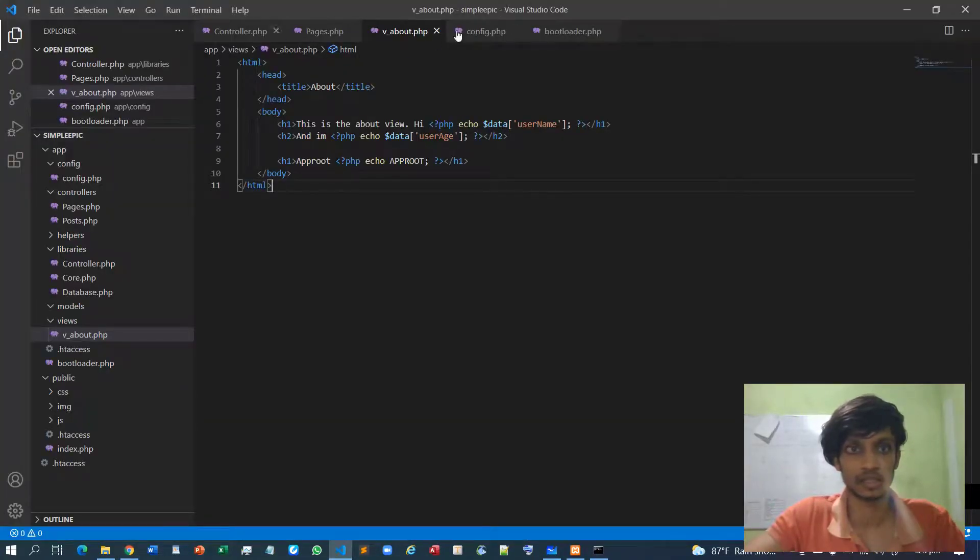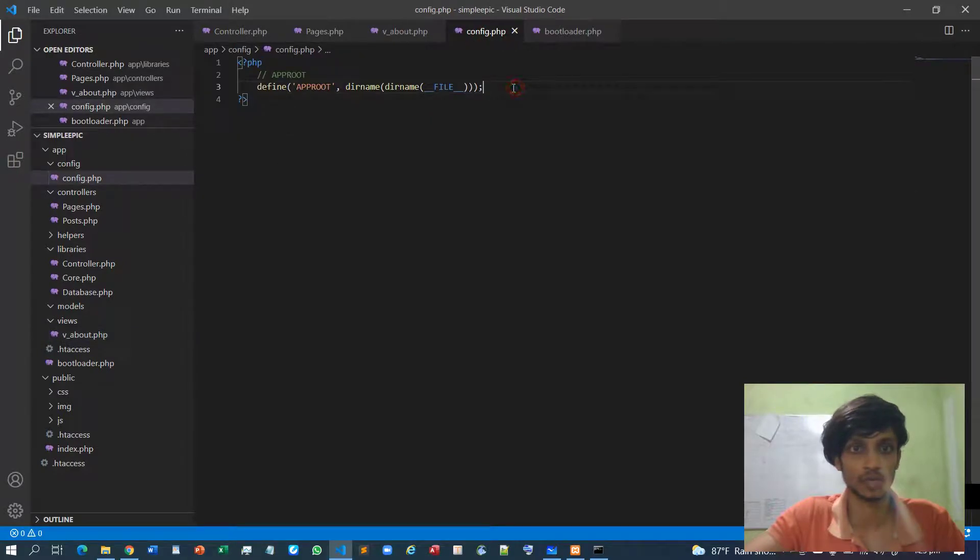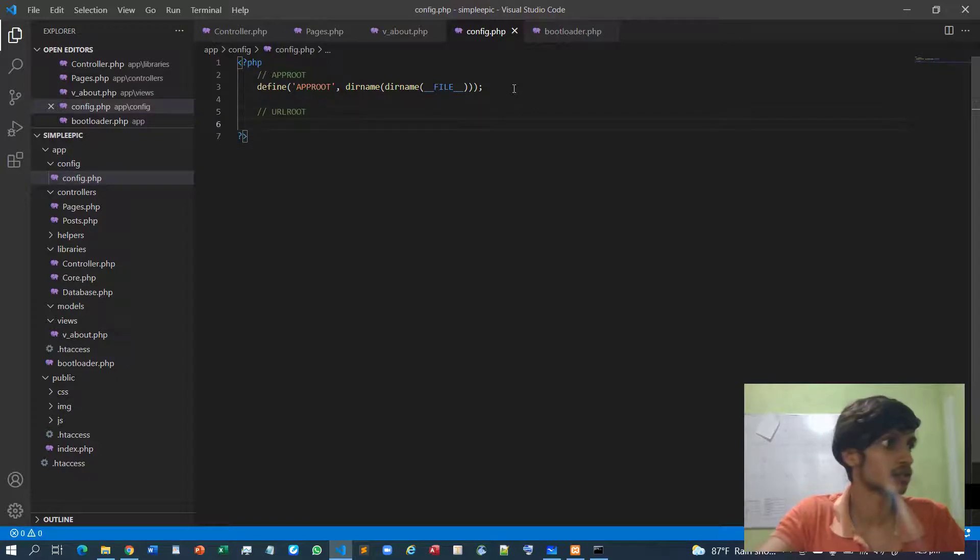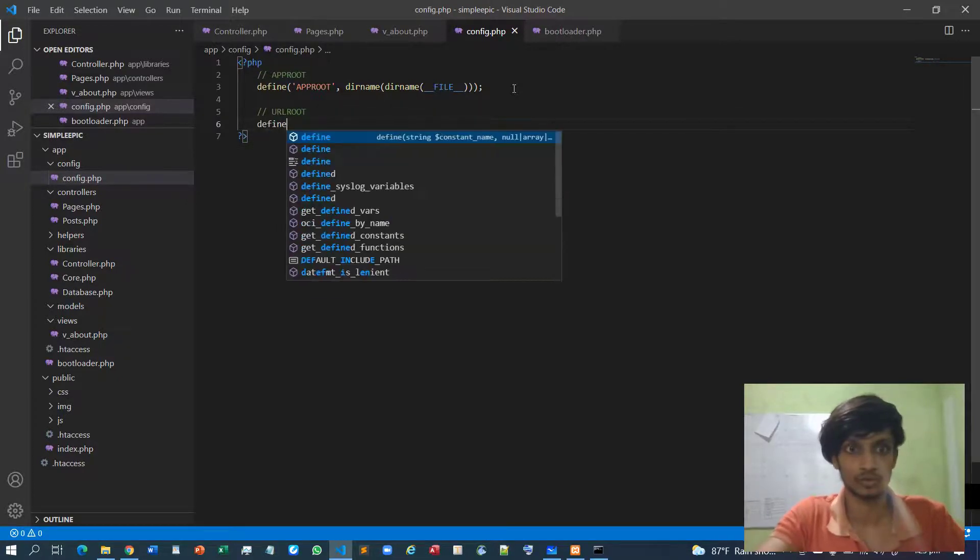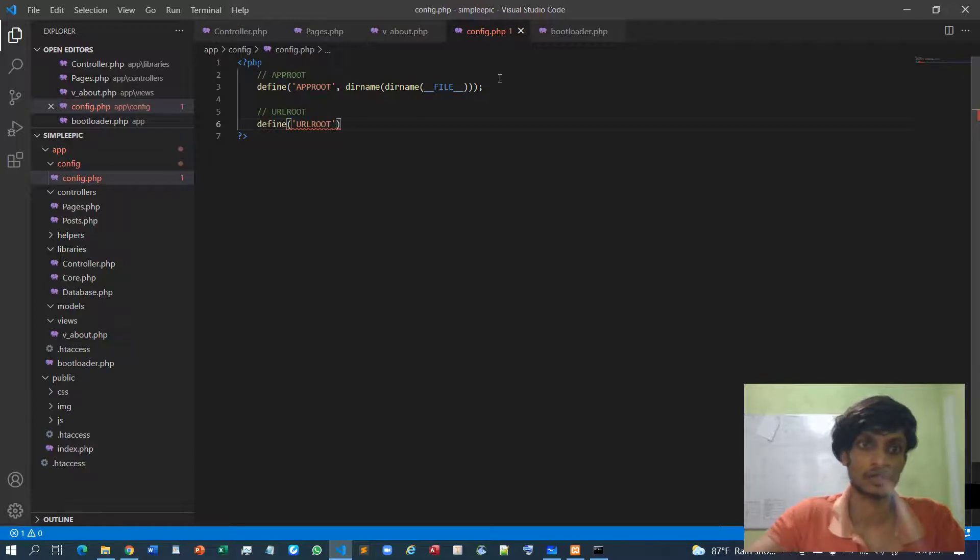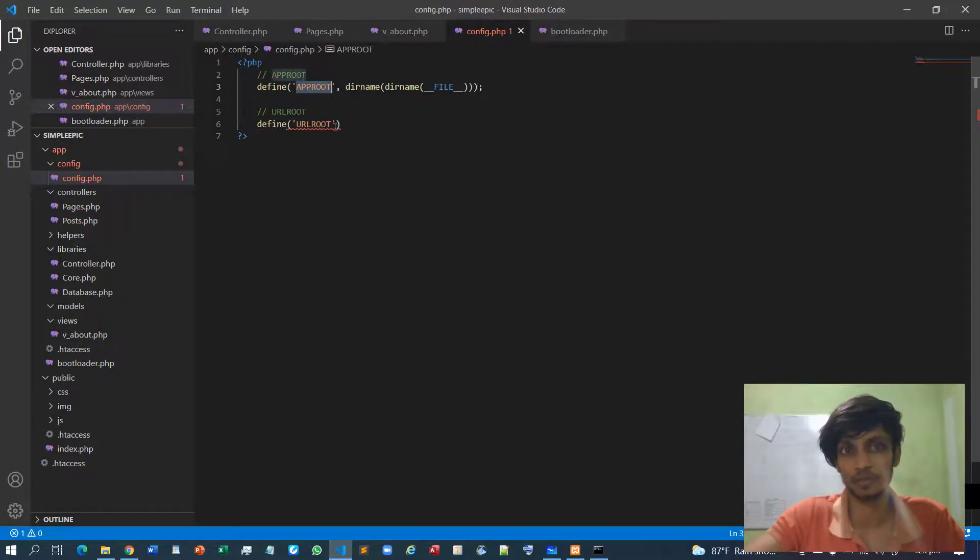Likewise I can declare our URL root as well. So URL root, define URL root. Define is basically some sort of immutable variable. It's not like dollar sign variable name.